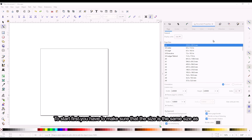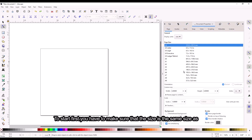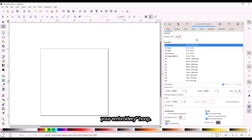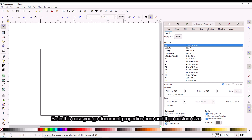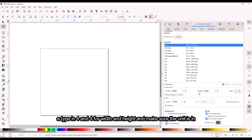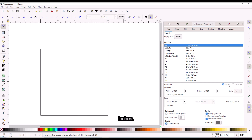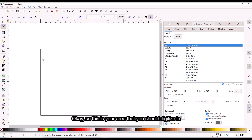To start, you have to make sure that the size is the same size as your hoop. So in this case you go to document properties, then custom size, type in 4 and 4 for width and height, and make sure the units is in inches. This is the area that you should digitize in.